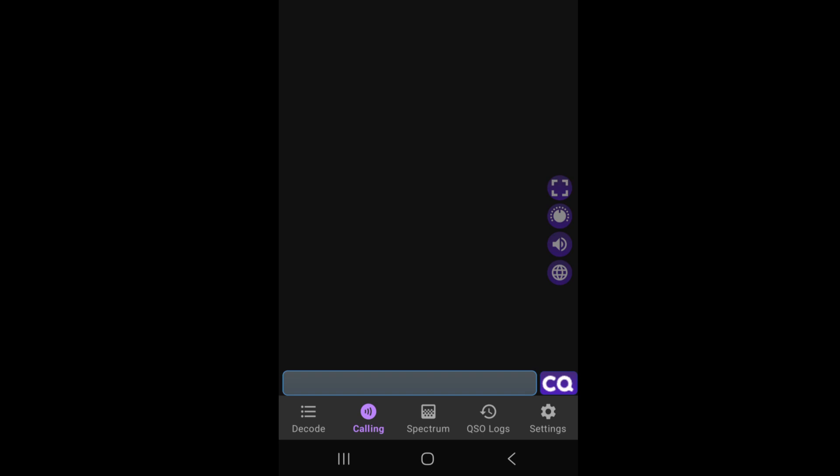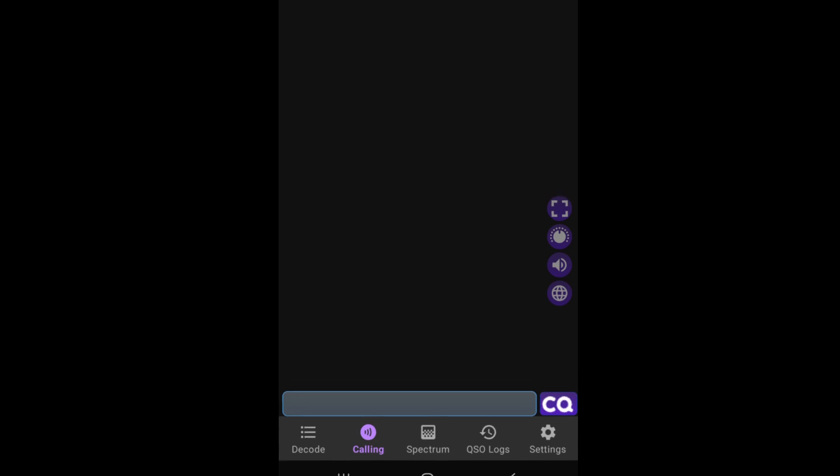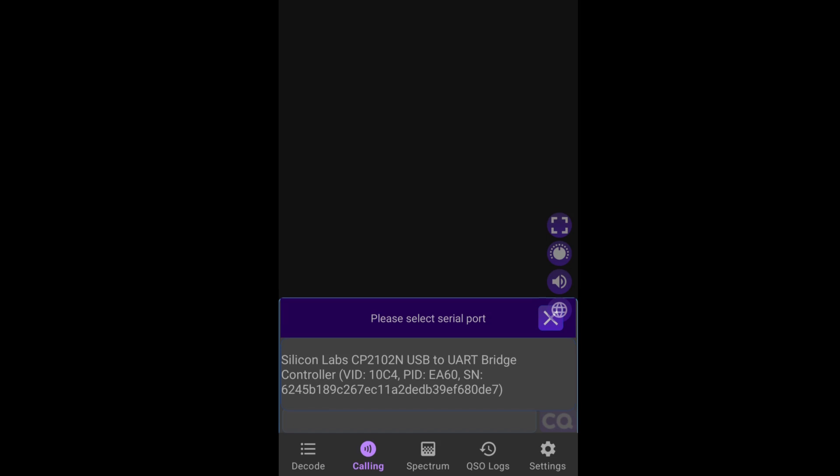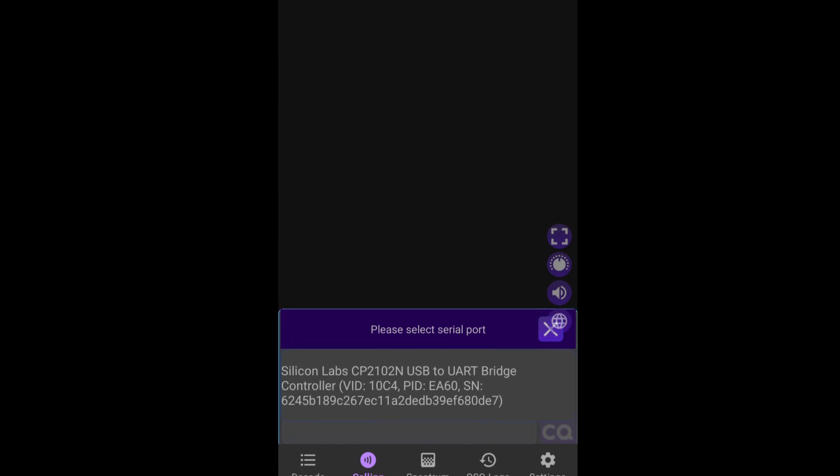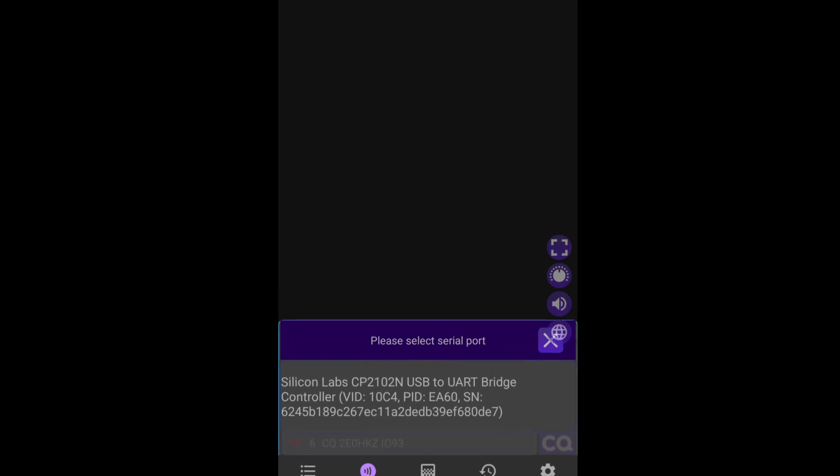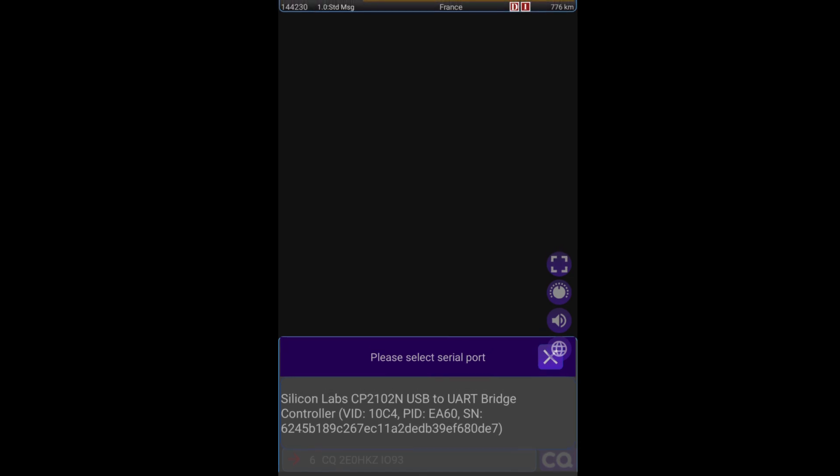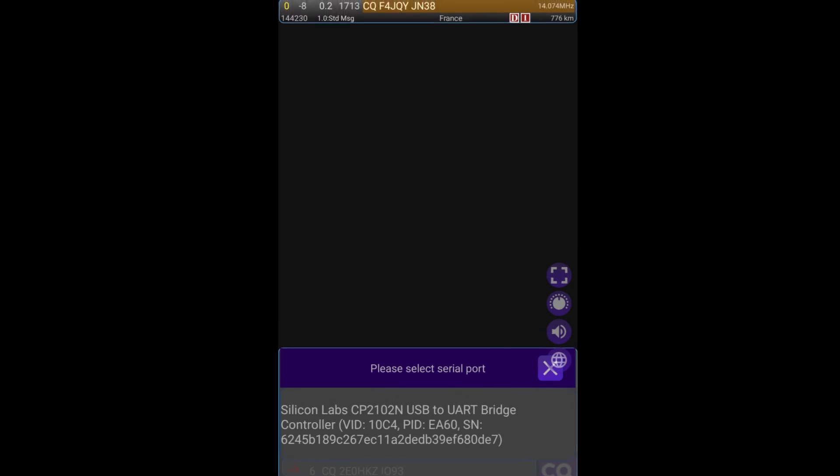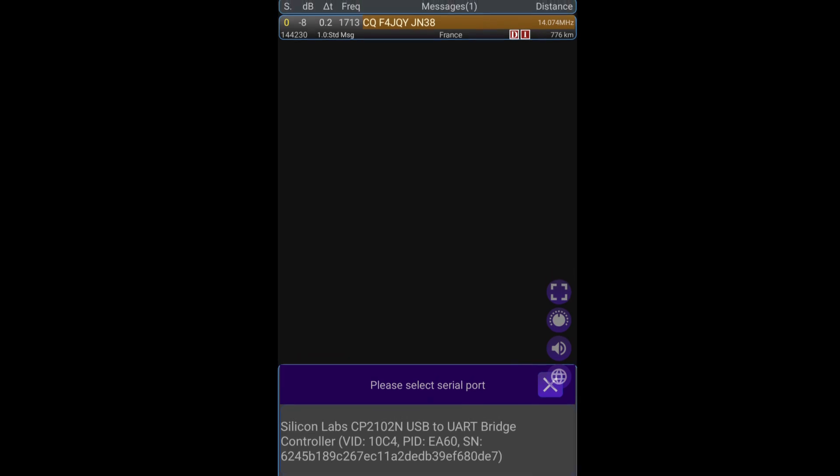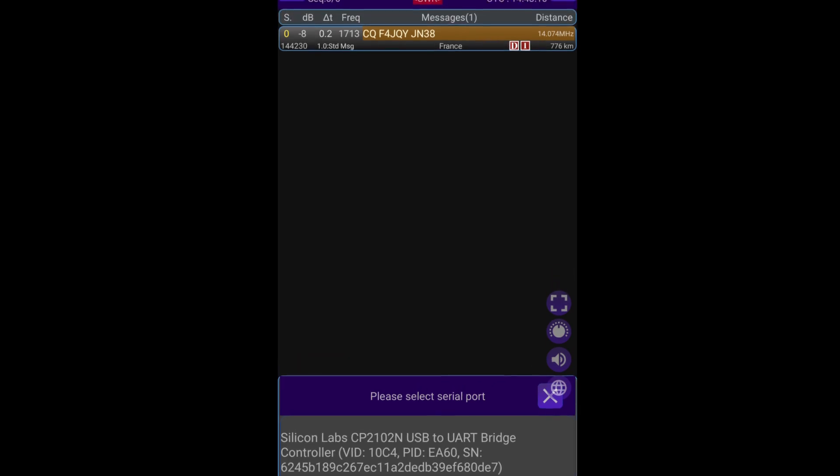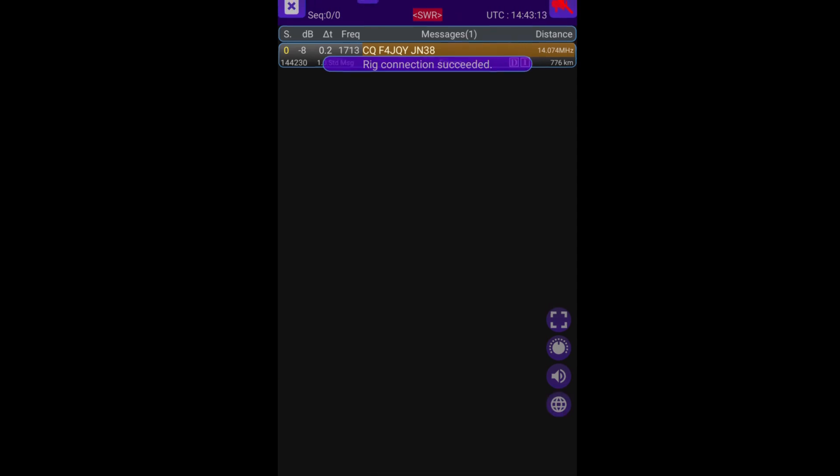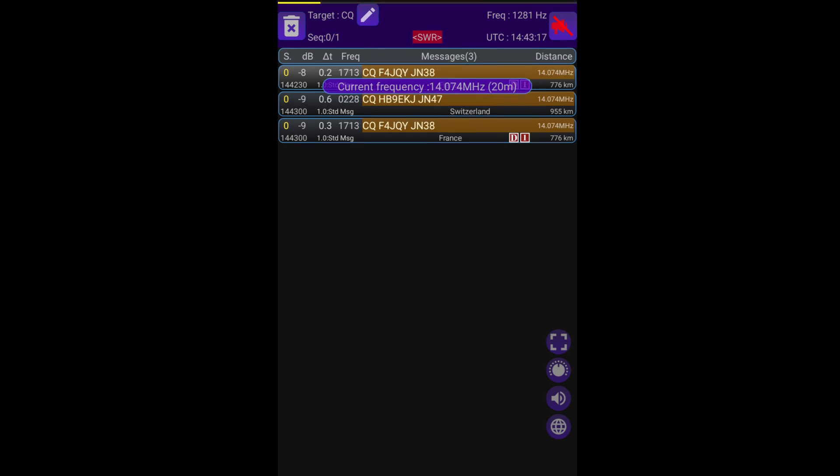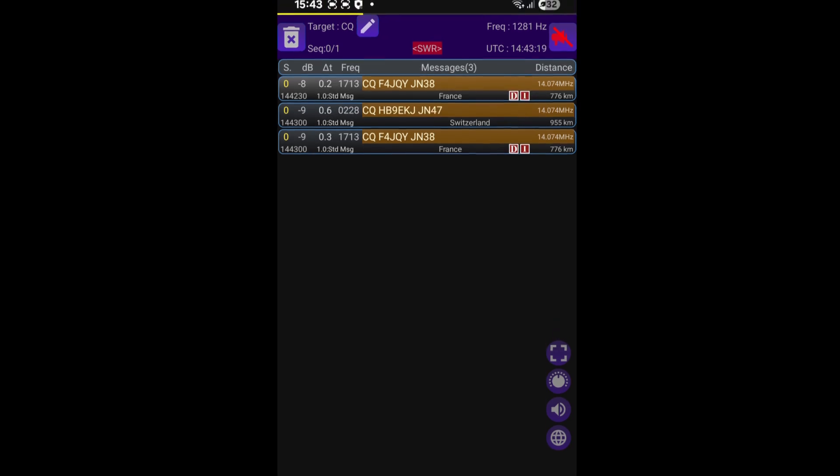So today I'm using my Yaesu 857, so I'm just going to plug that in now. Plugged in the 857 and you can see that we have the option for the sound card that we're using today. I'm using a Digirig and I'm just going to select that port. It's the only one that's an option anyway, so I'm just going to click on that. And you can see the sign saying rig connection succeeded.